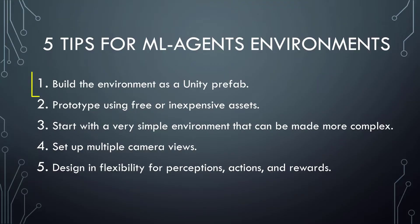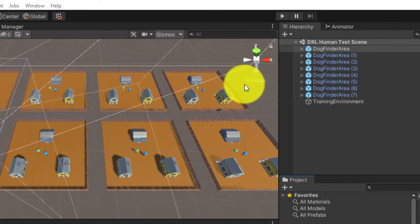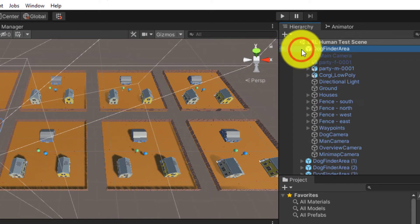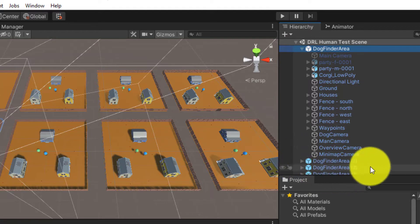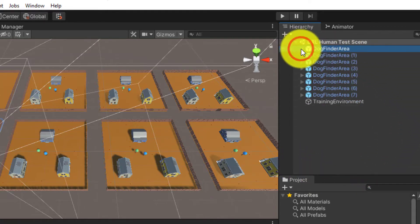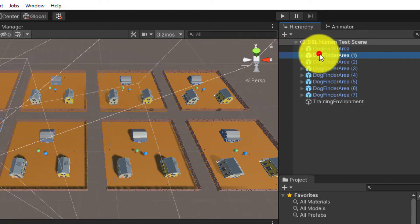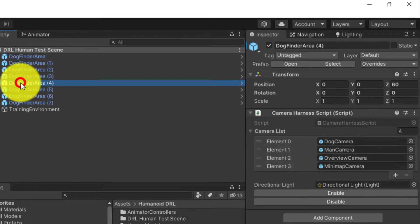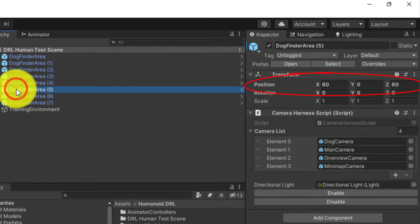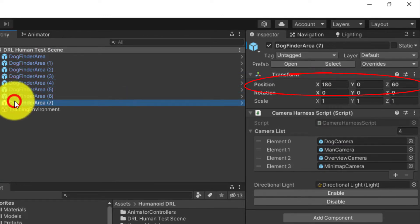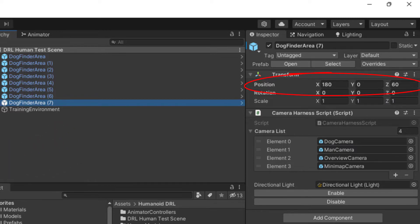The first tip is to build up your training environment in a Unity prefab. In my case, I created this prefab called Dog Finder Area. That allows you to duplicate the training environment as many times as you want. That's important because when you are training, you can have multiple environments running and training at the same time to speed up the training process. For example, I have eight duplicate training environments that I created just by duplicating the prefab in the hierarchy and by giving each one a different position.